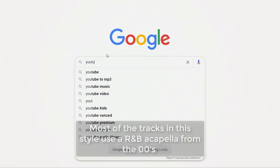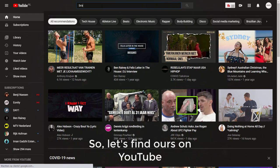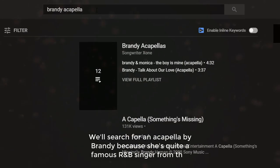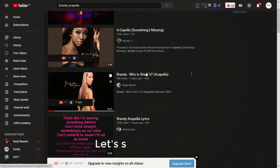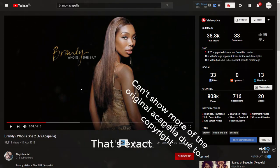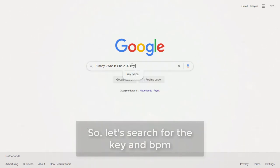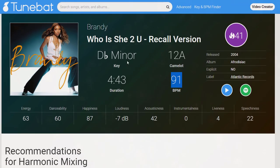Most of the tracks in this style use an R&B acapella from the 2000s. So let's find one on YouTube. We'll search for an acapella by Brandy because she's quite a famous R&B singer from that decade. That's exactly what we're looking for. So let's search for the key and BPM — it's in Db minor at 91 BPM.